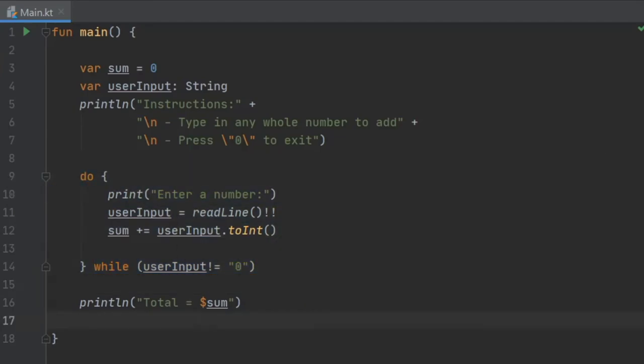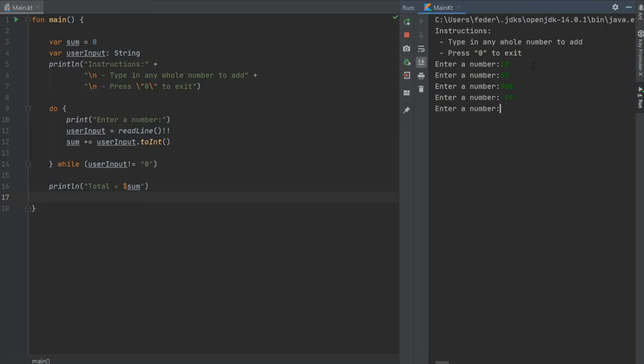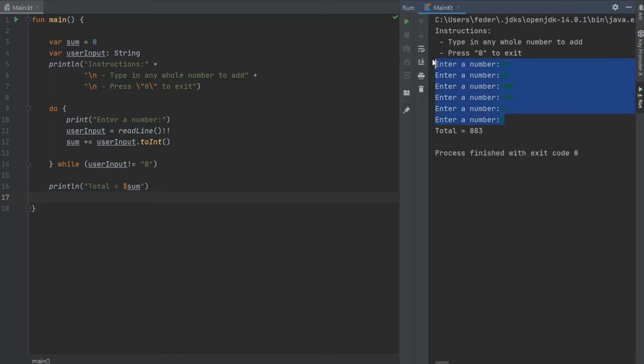Let's click on play to see what the program actually does. Inside here we'll do 10, we'll do 55, we'll write 900, we'll write negative 99, and we can do 17, and we will type in zero to finish this program.